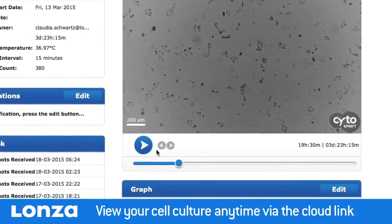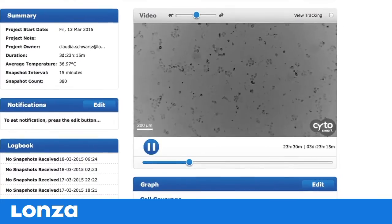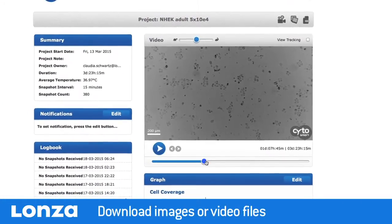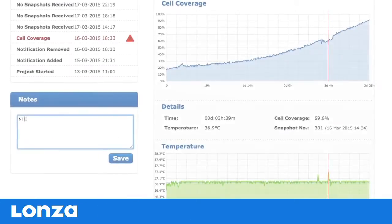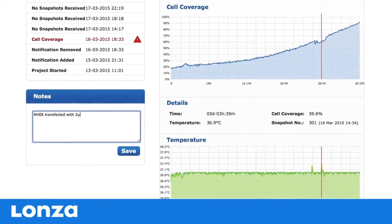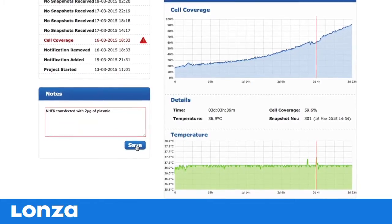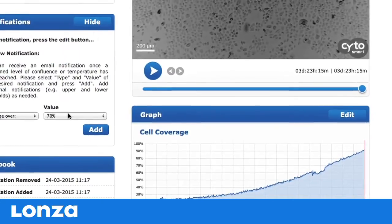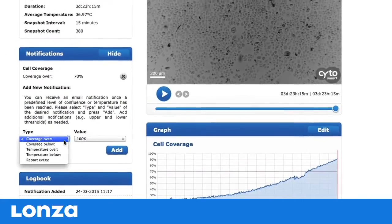On the Cytosmart Connect Cloud project page, you can view your cell culture live and download the images or video files. If desired, extra notes can be added and the project details are recorded in the logbook. In addition, the cell coverage and temperature are recorded and shown as diagrams. You can set automatic alerts to receive an email notification once your cell culture has reached a specified confluency and/or temperature.